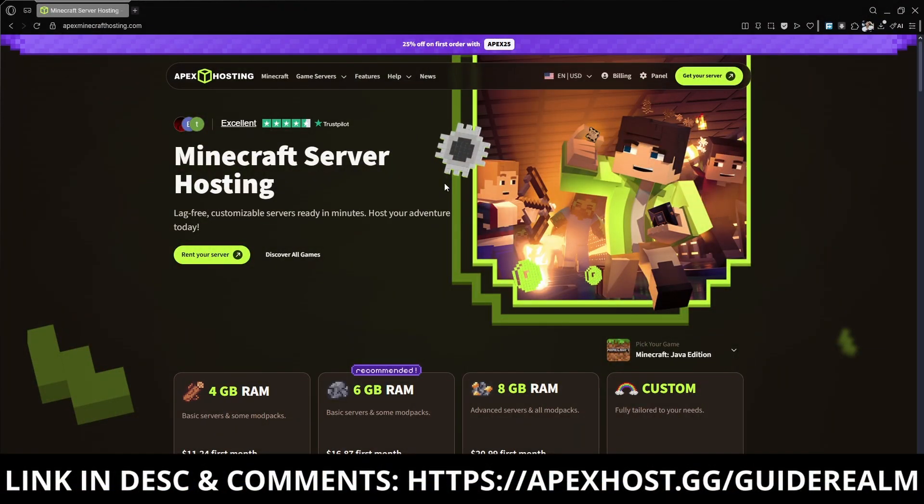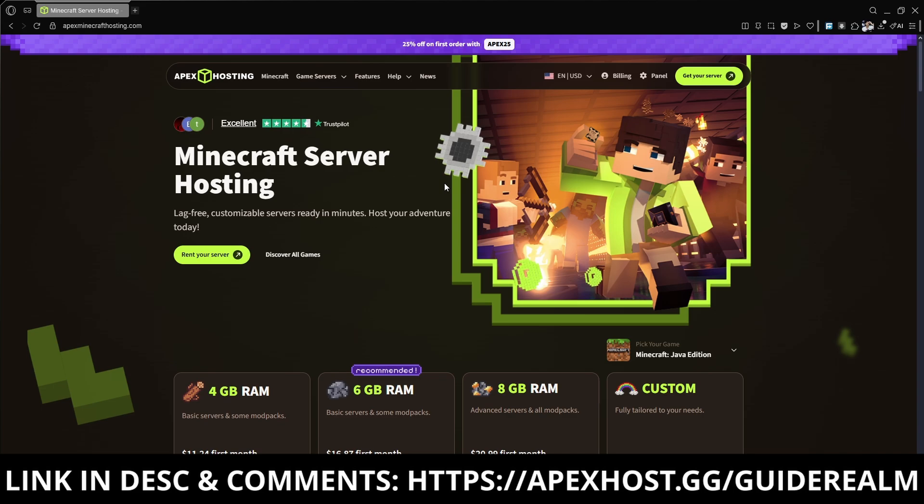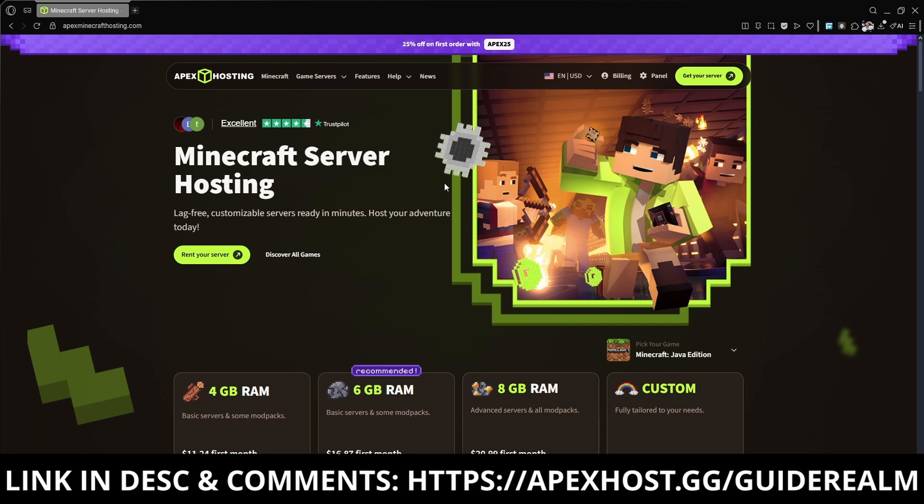Before we continue, a big thanks to Apex Hosting for sponsoring this video. If you're in need of a Minecraft server, go check them out. The link is in the description and pinned in the comments. Apex Hosting offers fast performance with their high-speed servers so your gameplay will be smooth and lag-free. Plus they've got amazing customer support available 24/7.